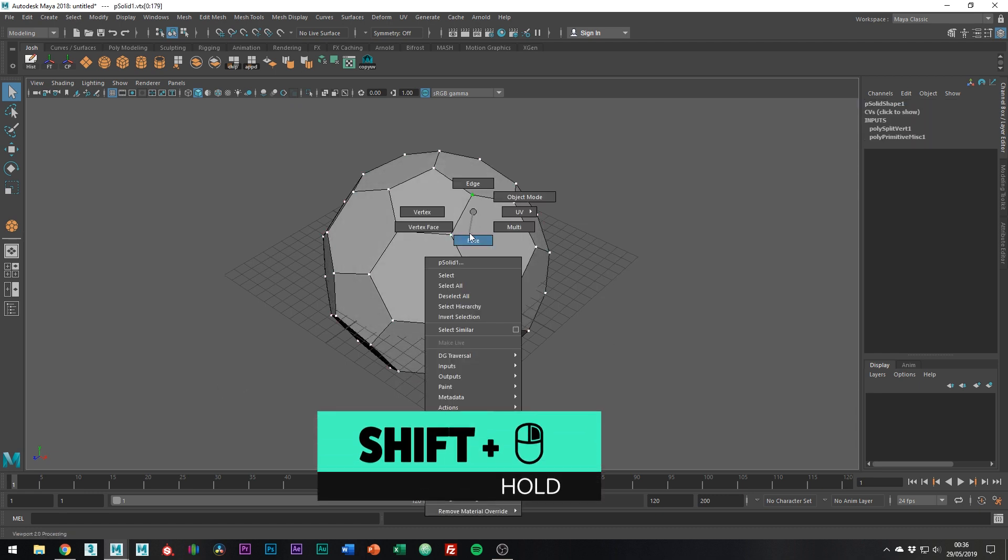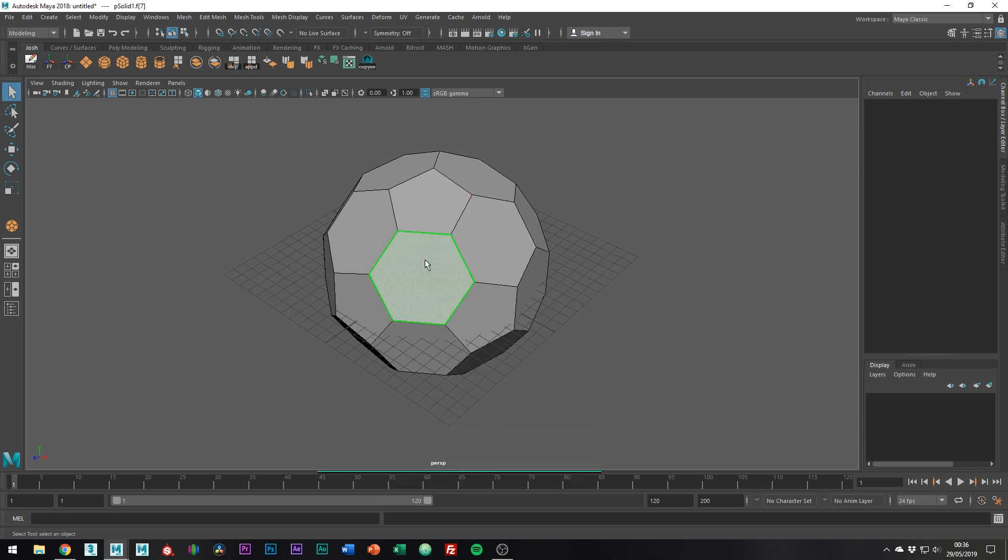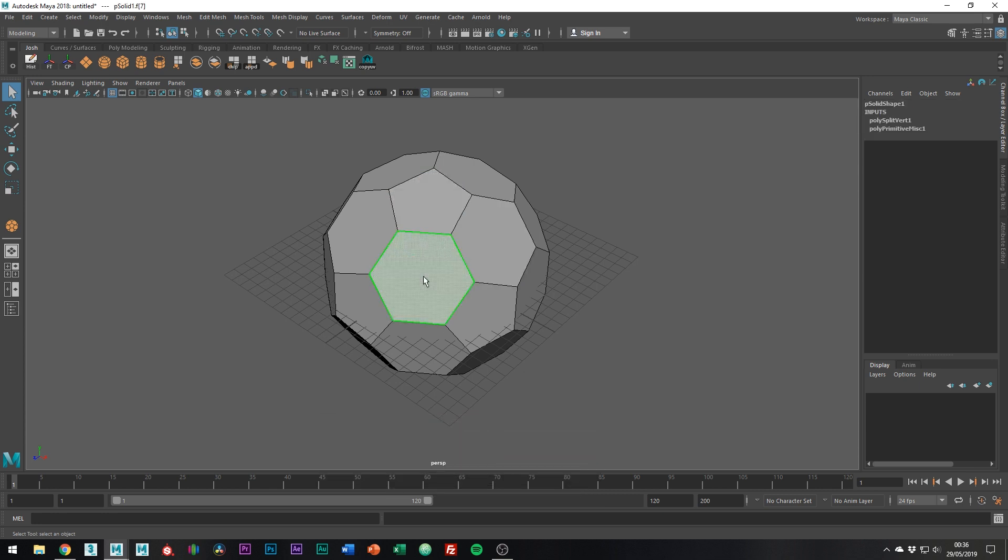Okay, going back into face mode, if I double click on it you can see that I now can't select the whole ball, which is exactly what we want.